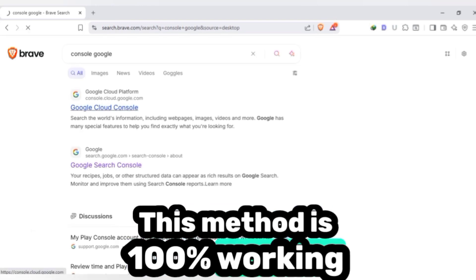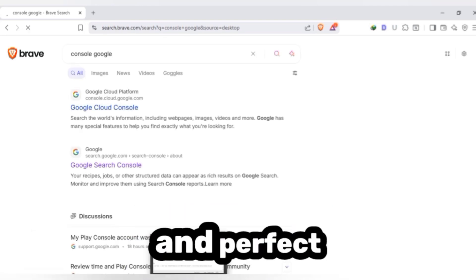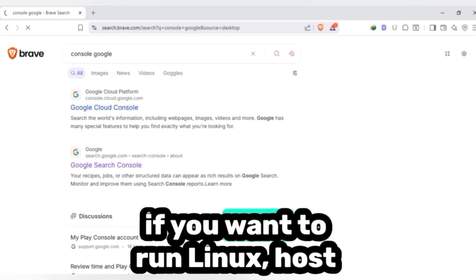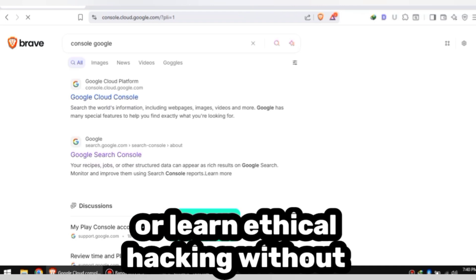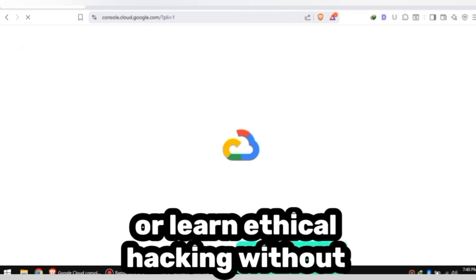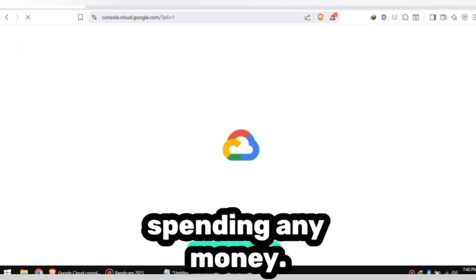This method is 100% working and perfect if you want to run Linux, host websites, or learn ethical hacking without spending any money.